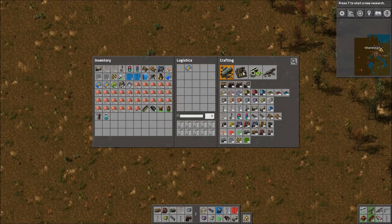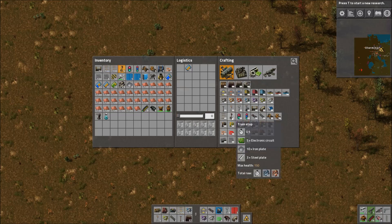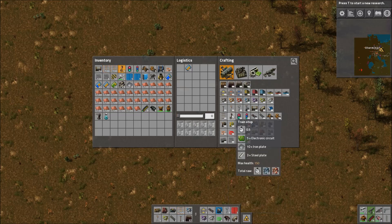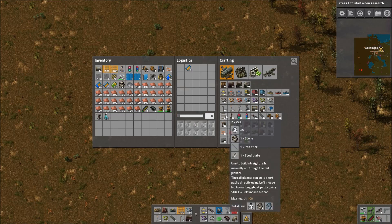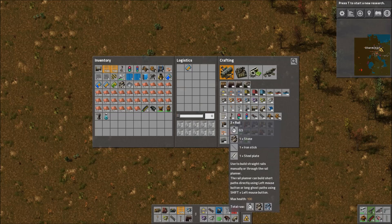There are no longer any curved rails. Before we would have straight rails and curved rails; now we just have normal rails. You can see on the tooltip: use to build straight rails manually or through the rail planner. The rail planner can build short paths directly using left mouse button, or long ghost paths using shift plus left mouse button.